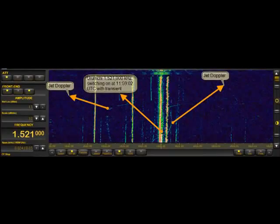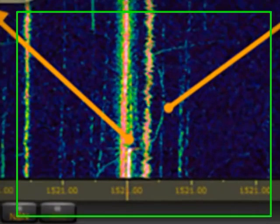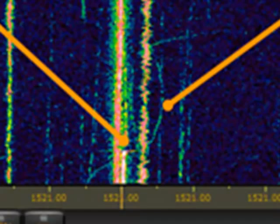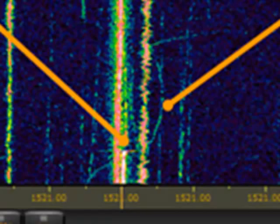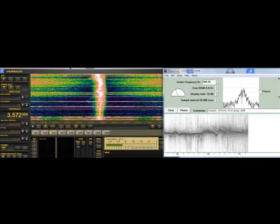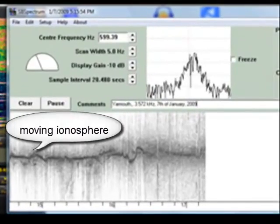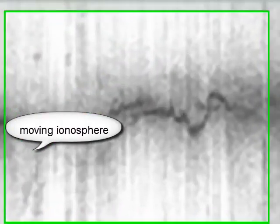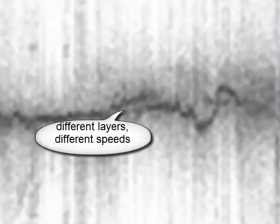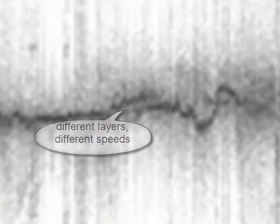Well, there are even more things between heaven and earth, like this Doppler shift from a jet on medium wave from the Urumqi transmitter. Or even to show the movement of the ionosphere itself or of the different speeds of its different layers. It is up to you for additional experiments.